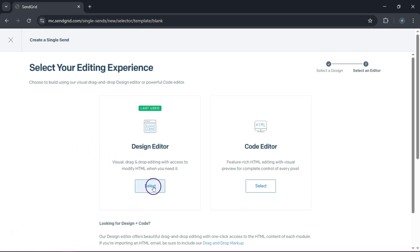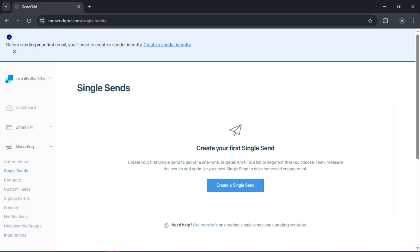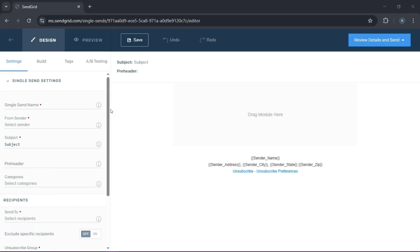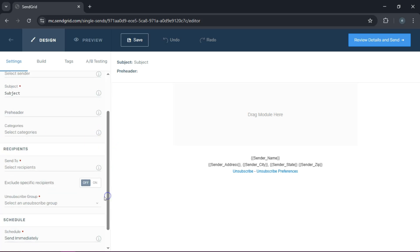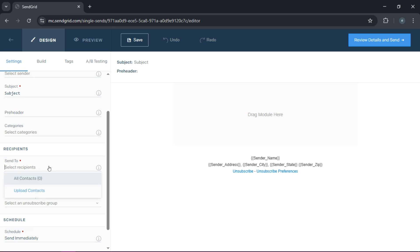Let's go to the design editor. Once you're in, type in a single send name, choose a sender from the dropdown — that's the name your recipients will see — and type in a subject. Then select the list of contacts you wish to send a message to. If you are simply testing, you can upload a list or add your own email address as a test run.